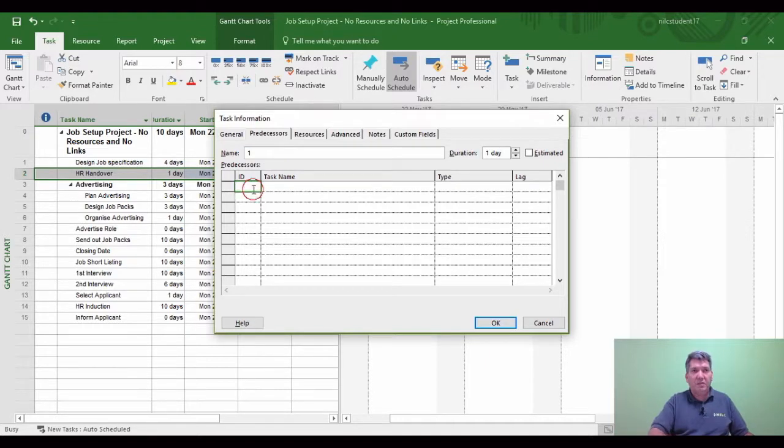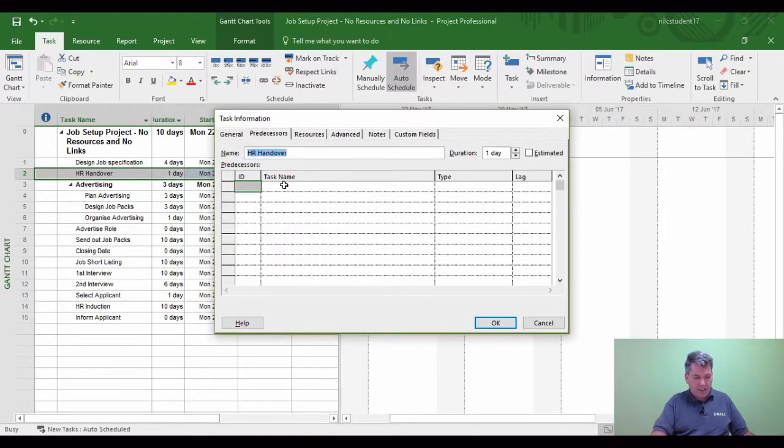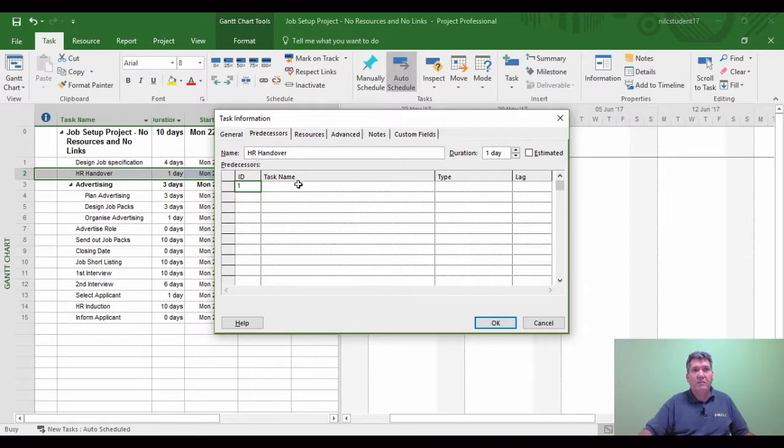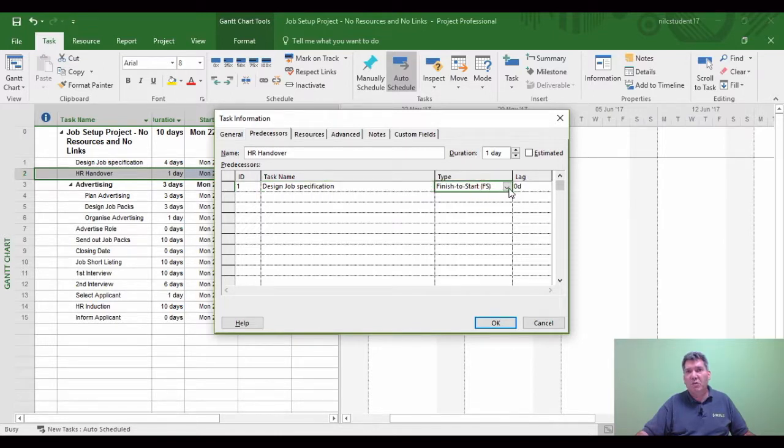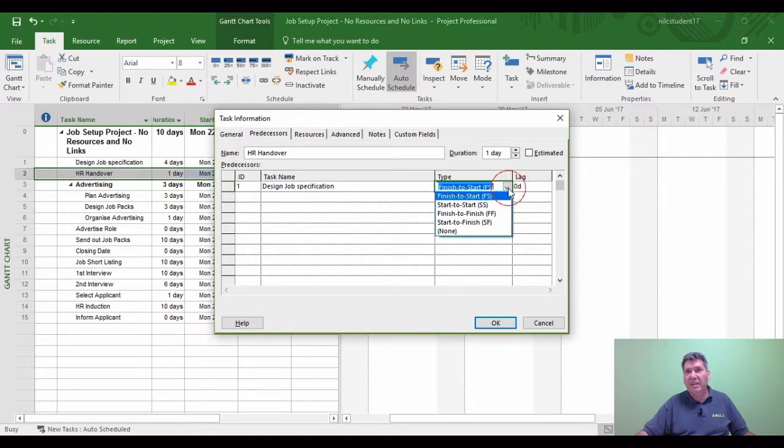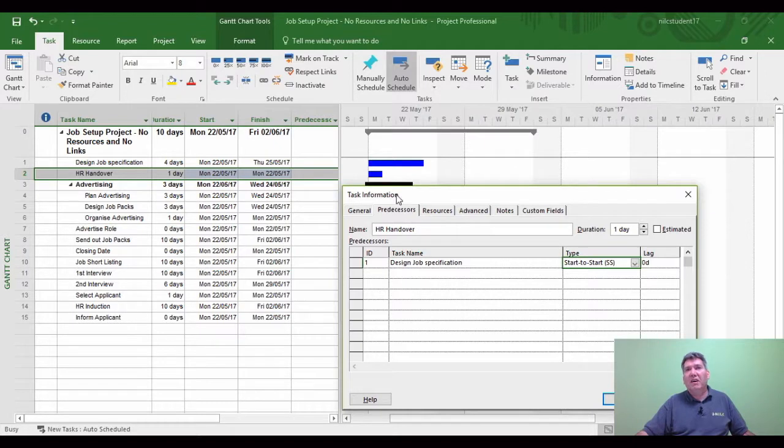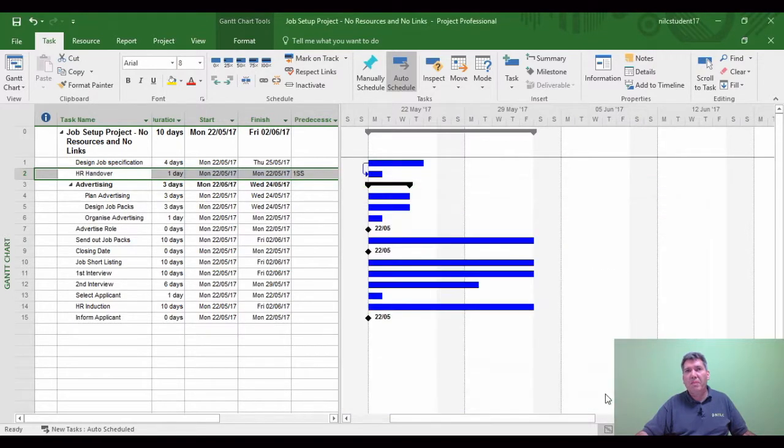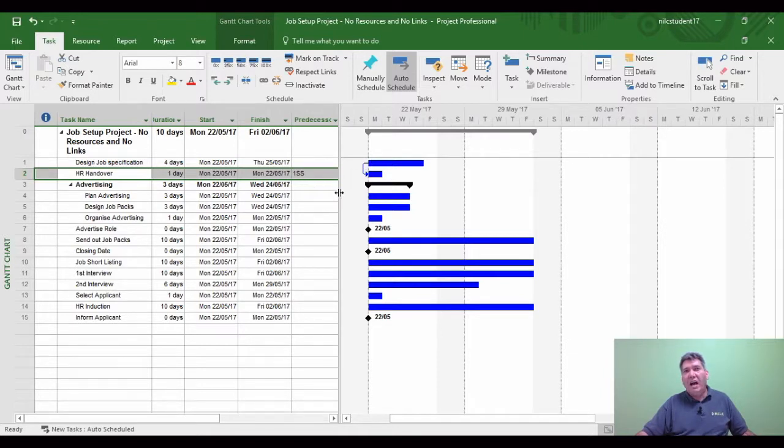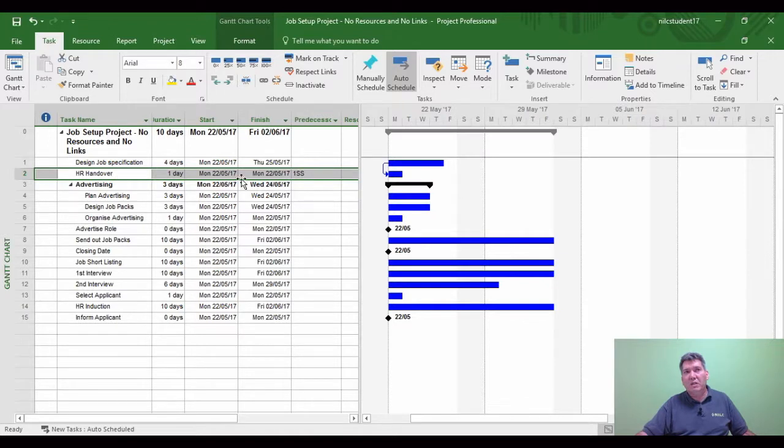I'm going to double-click again. The ID is going to be 1, Design Job Specification. This time it's going to be linked with a Start to Start type of link. Start to Start means these two blue bars are going to remain in the same position and the line is going to join them at the starting point. The arrow now joins the two blue bars at the front. There's a little column called Predecessors that tells me task 2 is linked to task 1 as SS, which means Start to Start.